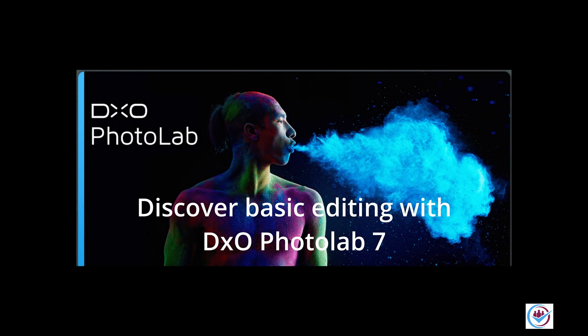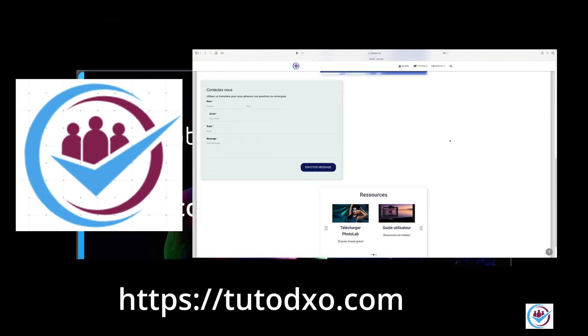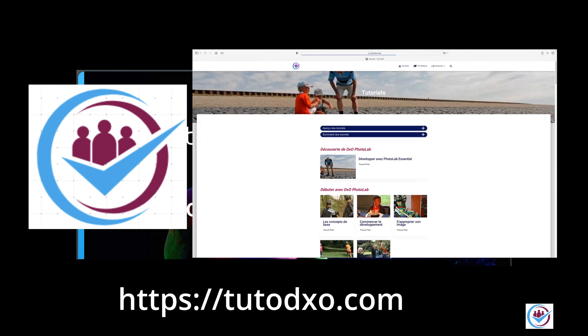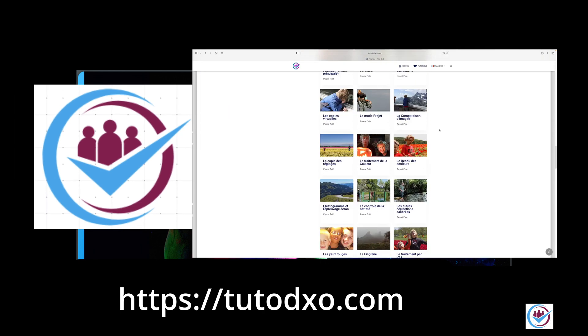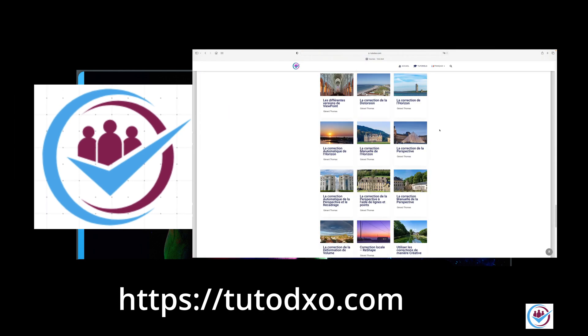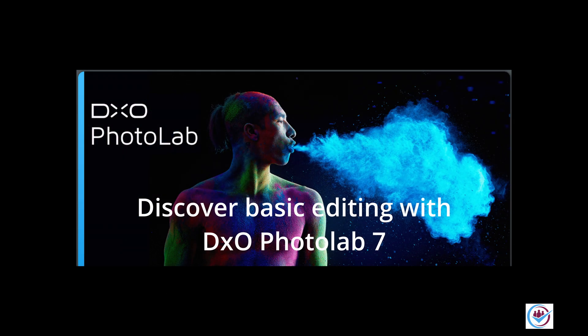This video was produced in collaboration with tutodaxo.com. To learn more about the topics covered in the video, I suggest visiting the website. You can find the links in the description.